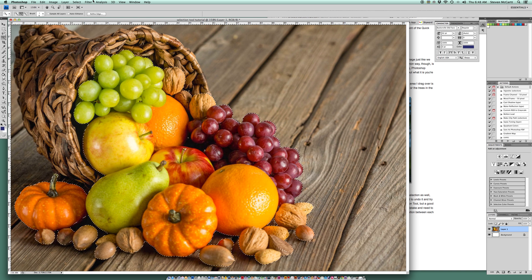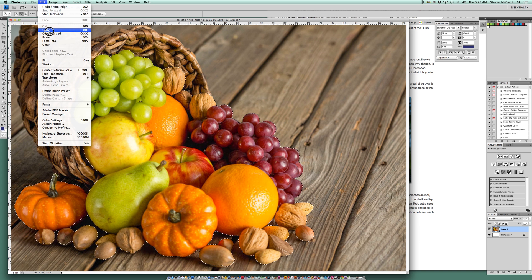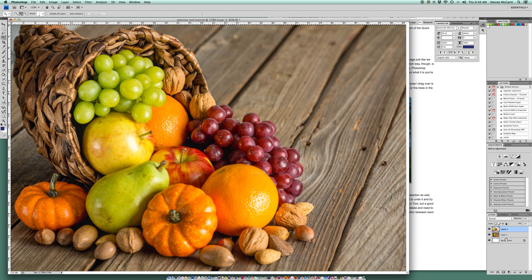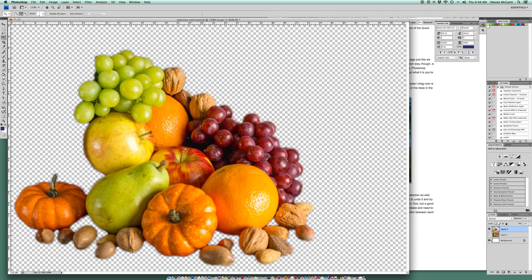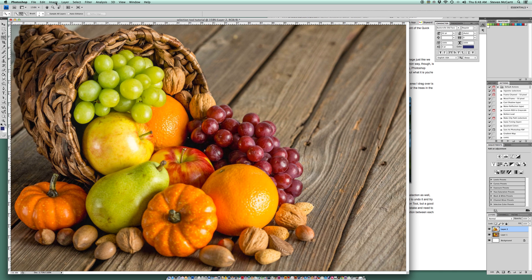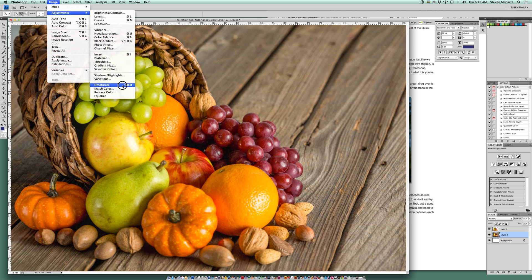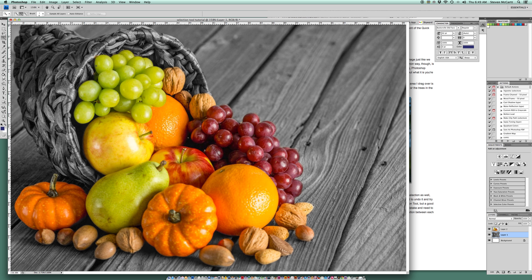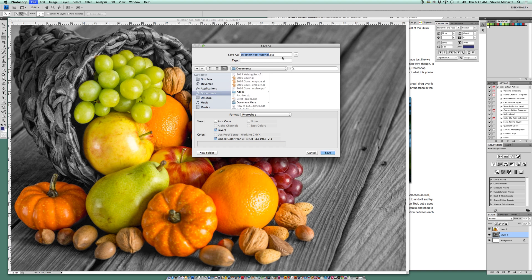Now I go to Edit > Copy and Edit > Paste. In the Layers palette, if I turn off the layers, you can see my selected layer. I'll go to the background layer and go to Image > Adjustments > Desaturate to remove all the color from the background. Now I've got the color on the selection — I missed some spots on the basket, but overall it's pretty close to what I wanted.